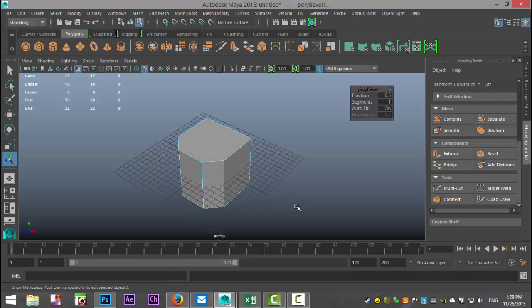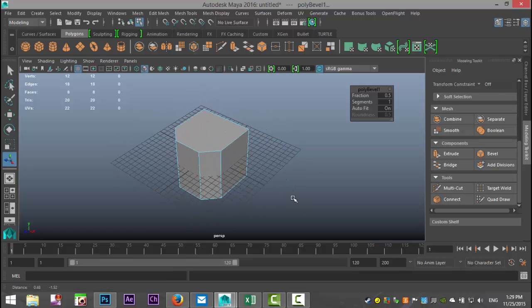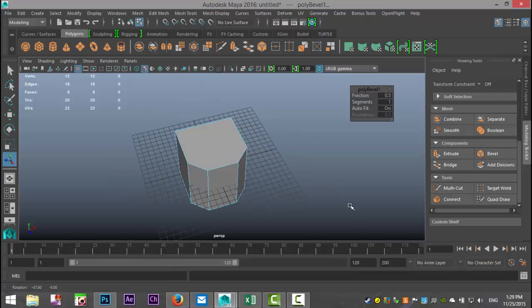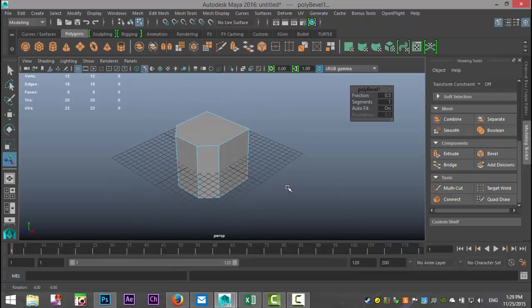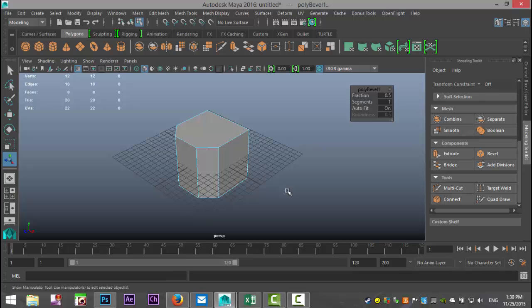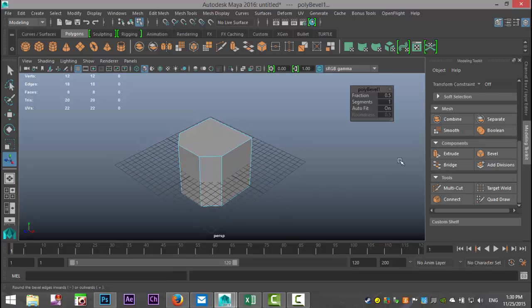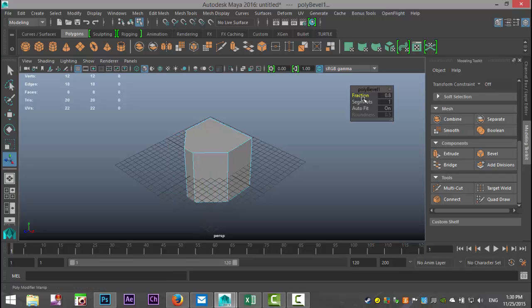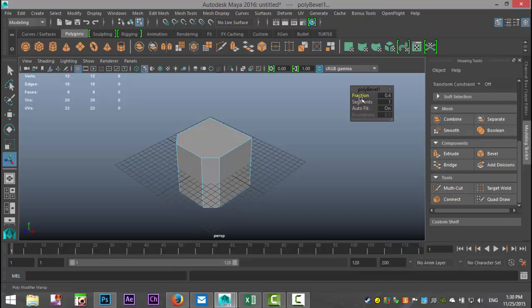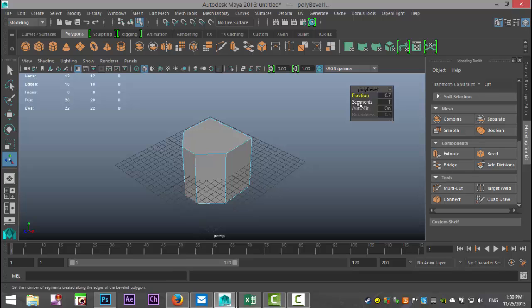And what you can do is go up to this little menu here. On fraction, we're going to left-click and drag, and you can see that you can tweak the fraction. Let's say we'll do something like this.